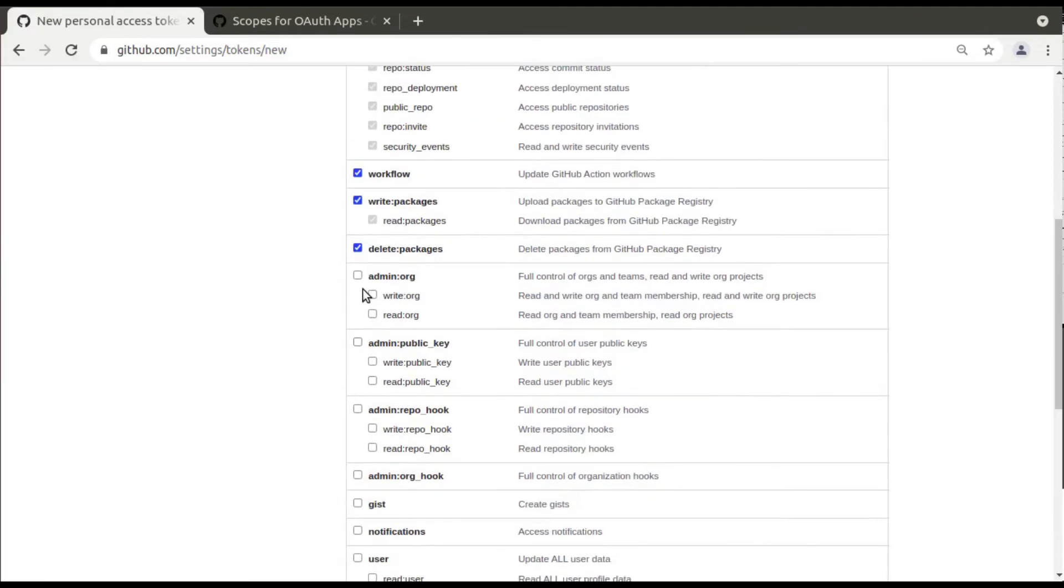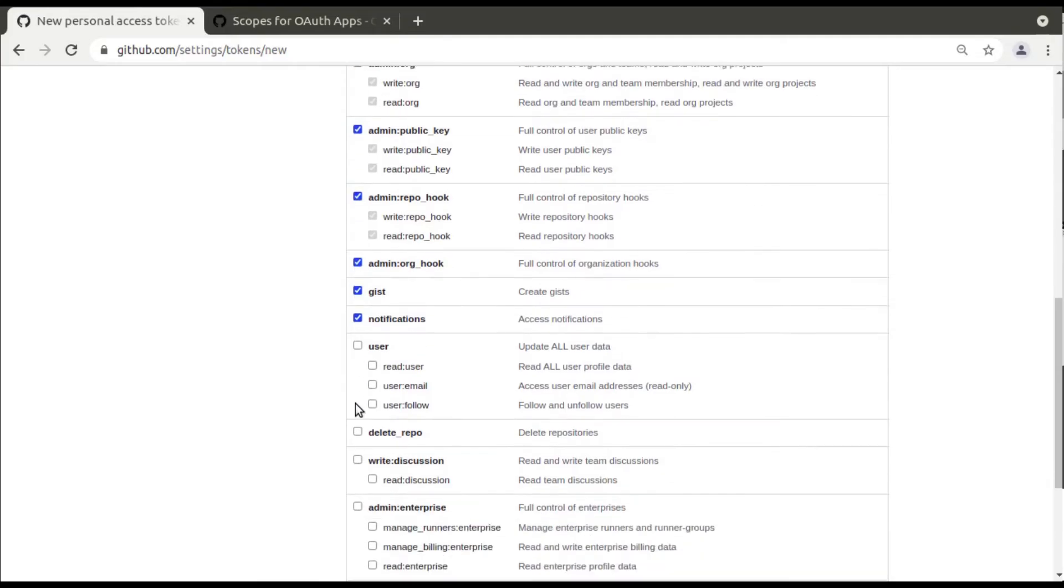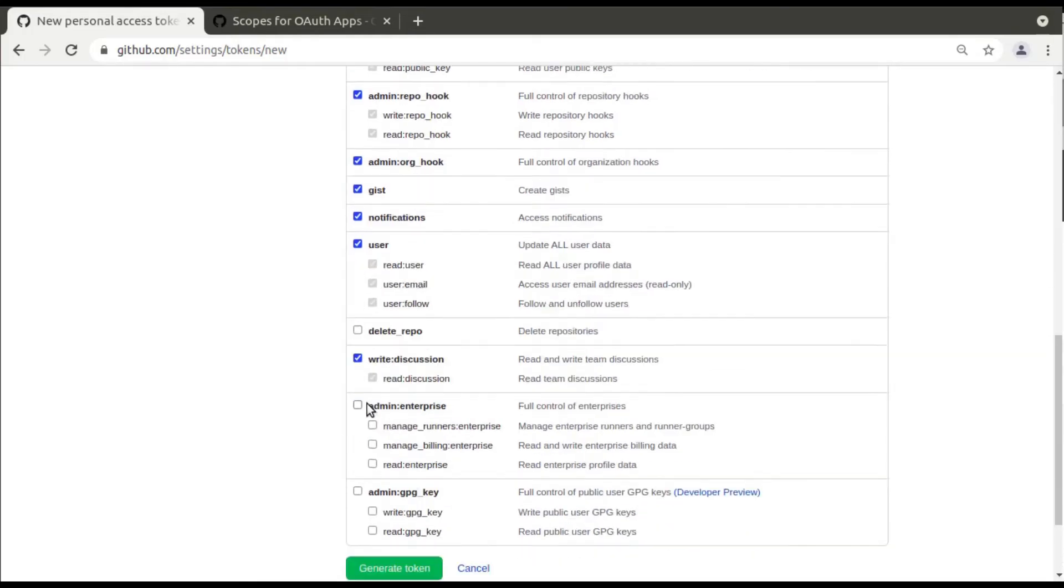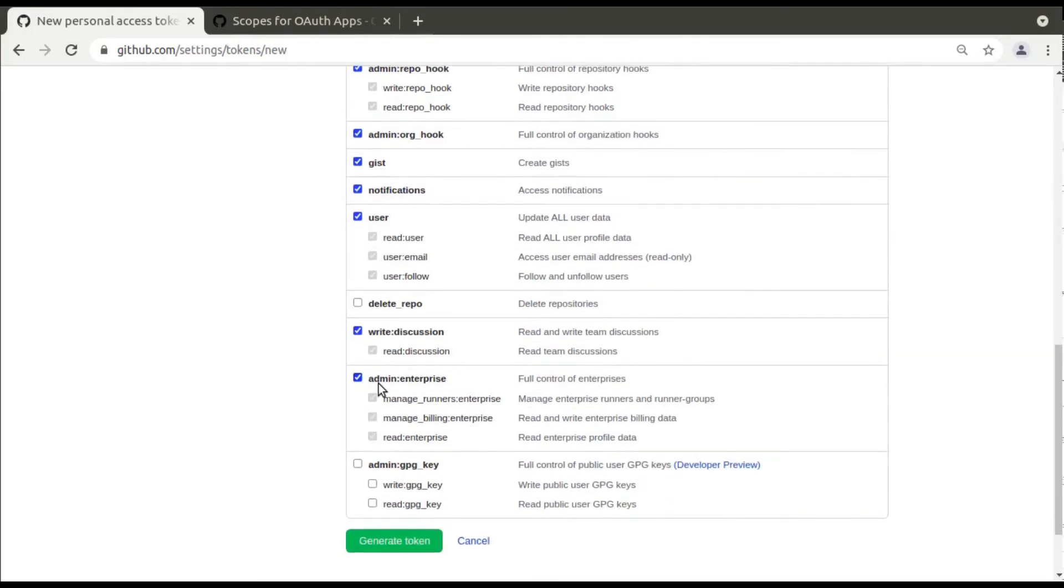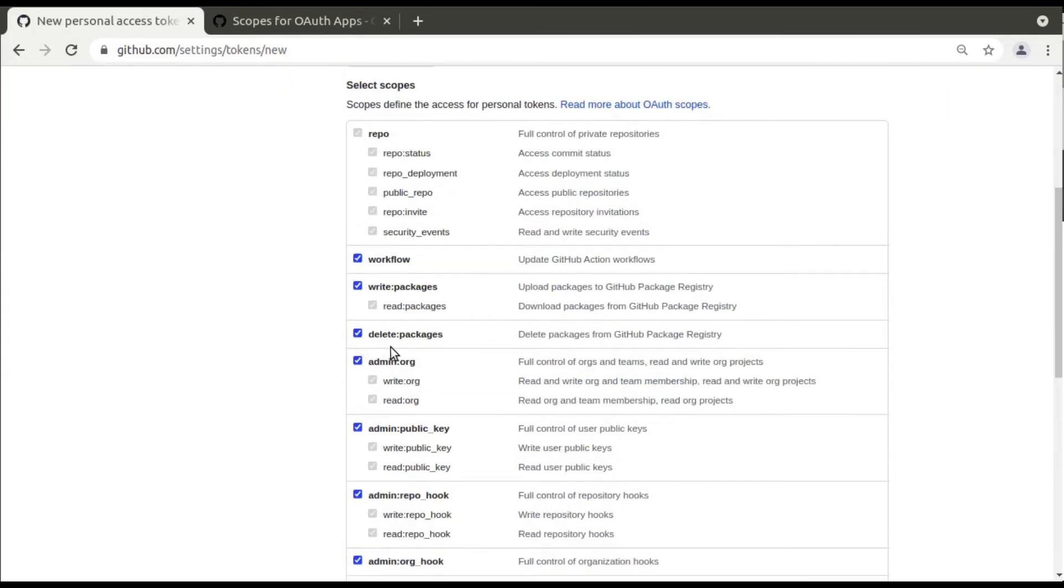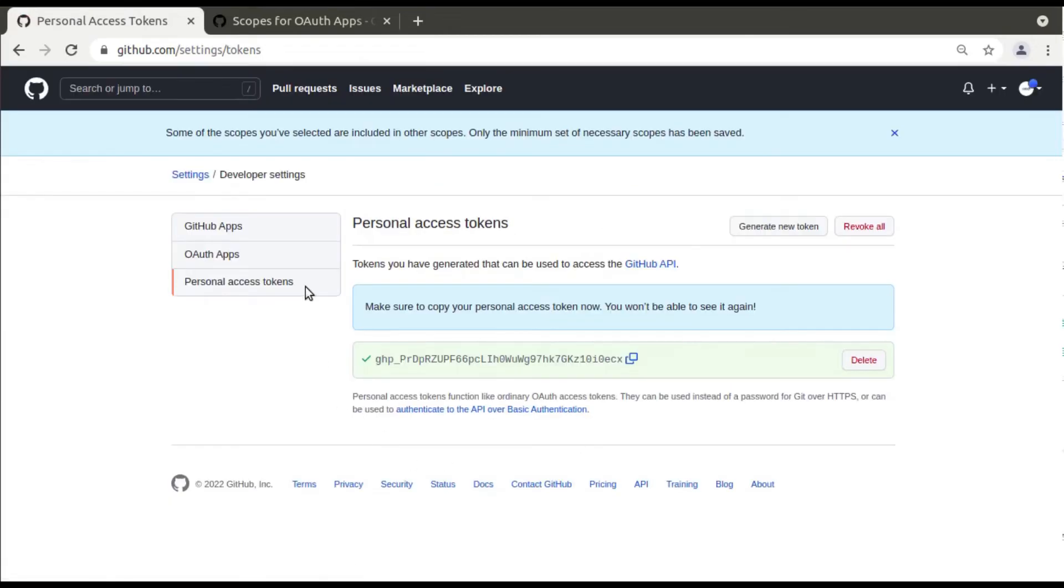Right now what I will do is that I'll grant all the permissions to my token. So I'll select all these things: notification, user, delete repo, write discussion, admin enterprise, and all the selections I have selected. You have to simply click on generate token.